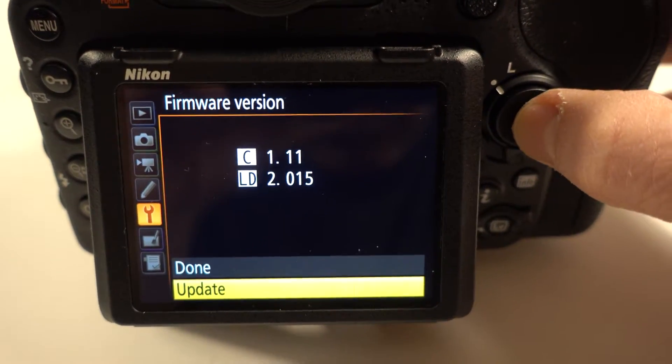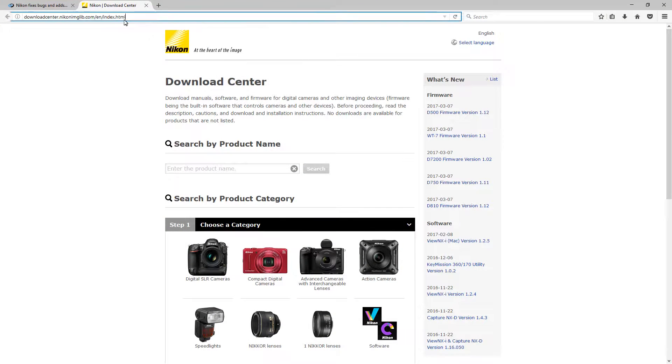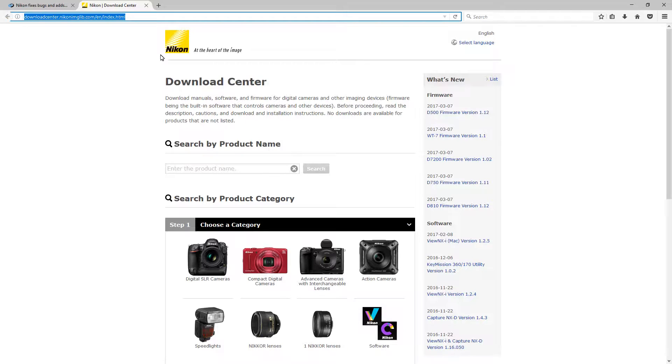First thing you want to do is verify which version you have and then go to your manufacturer website. Here I'm on Nikon. Since I'm using a Nikon, I'm going to their download center. I'll have a link in the description.